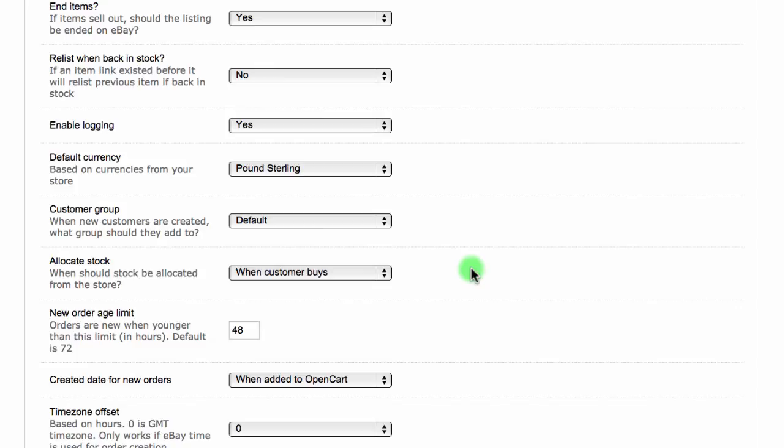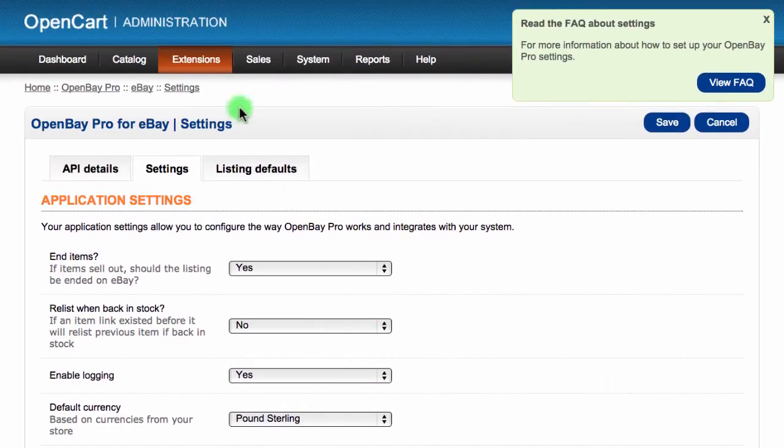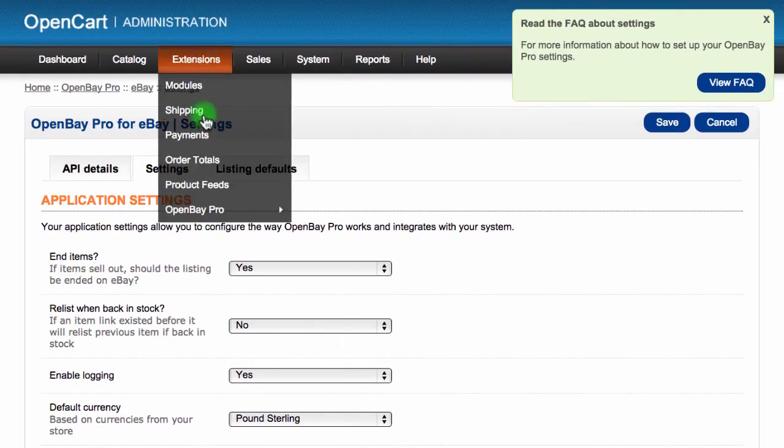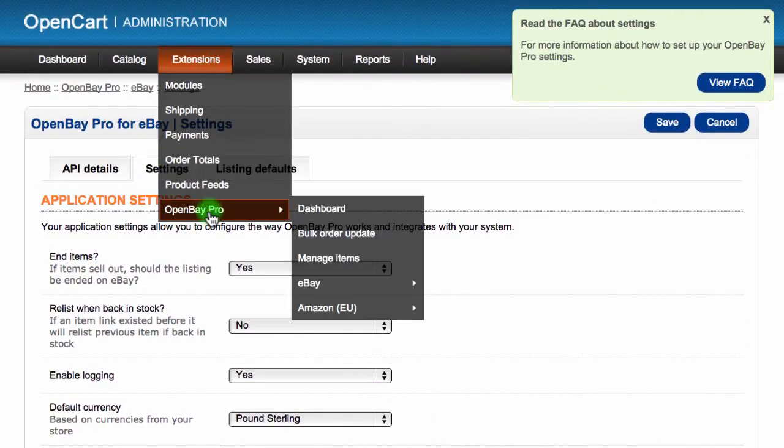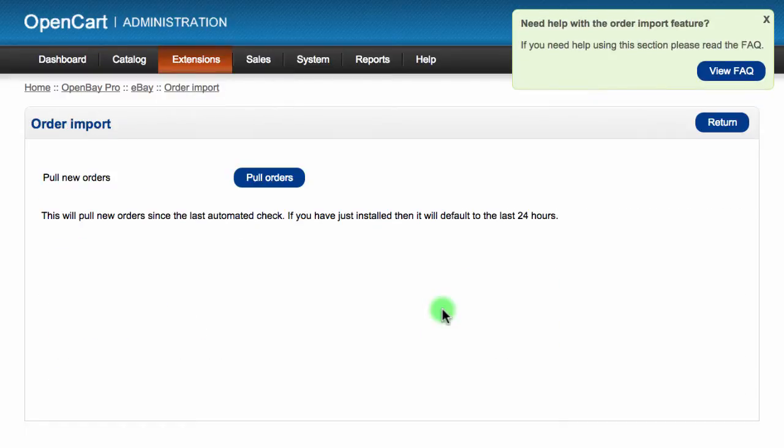To import the latest orders, log into your admin dashboard and from there navigate to extensions, choose OpenBay Pro, navigate to eBay and then click order import and on this page click the pull orders button. Your new orders will appear in your store within a few moments.